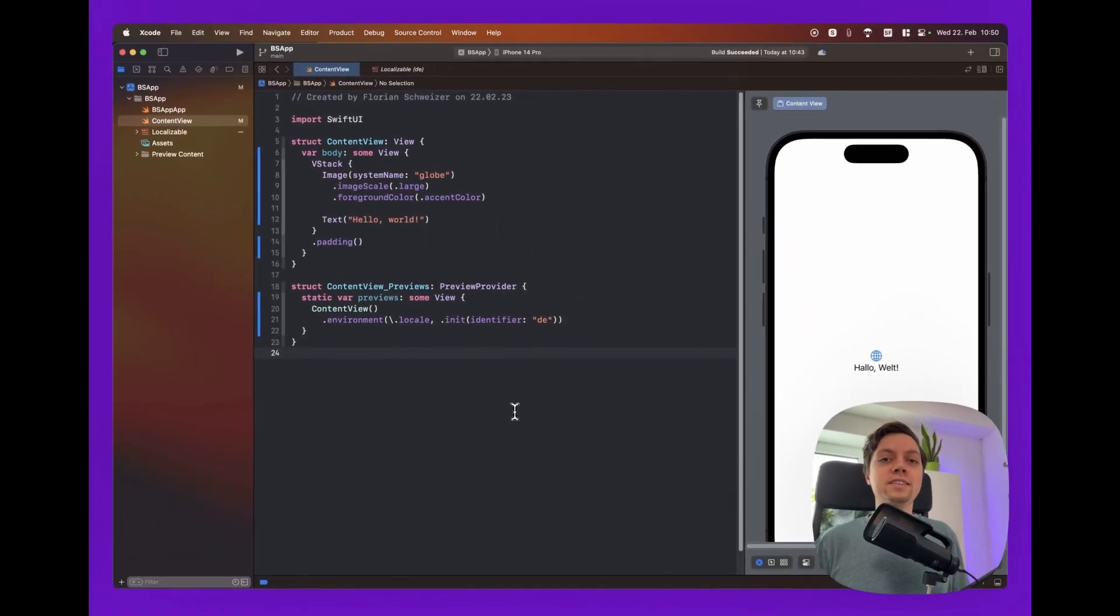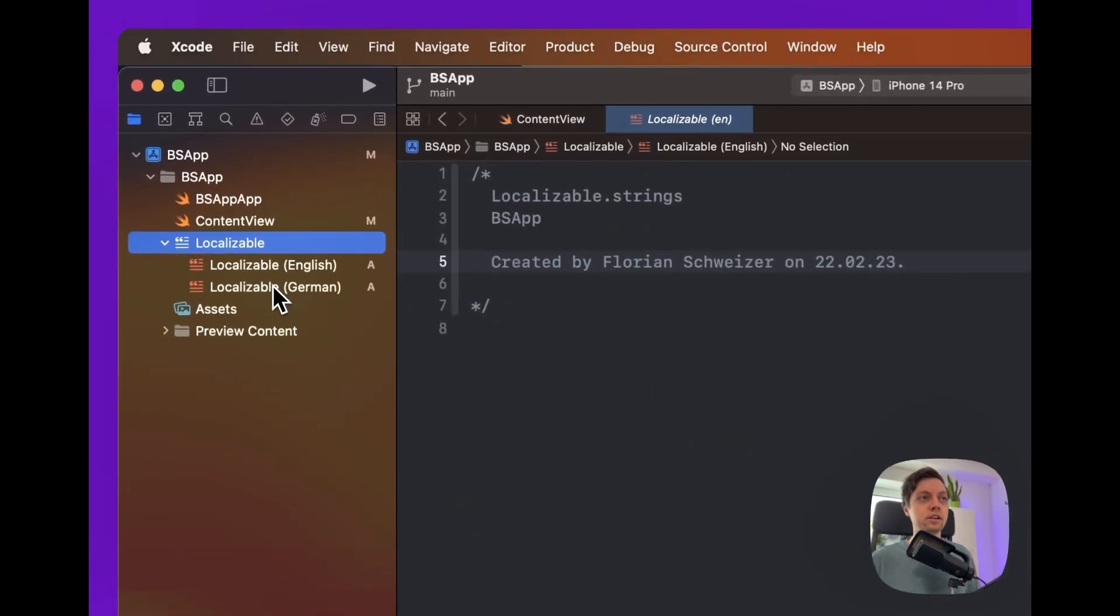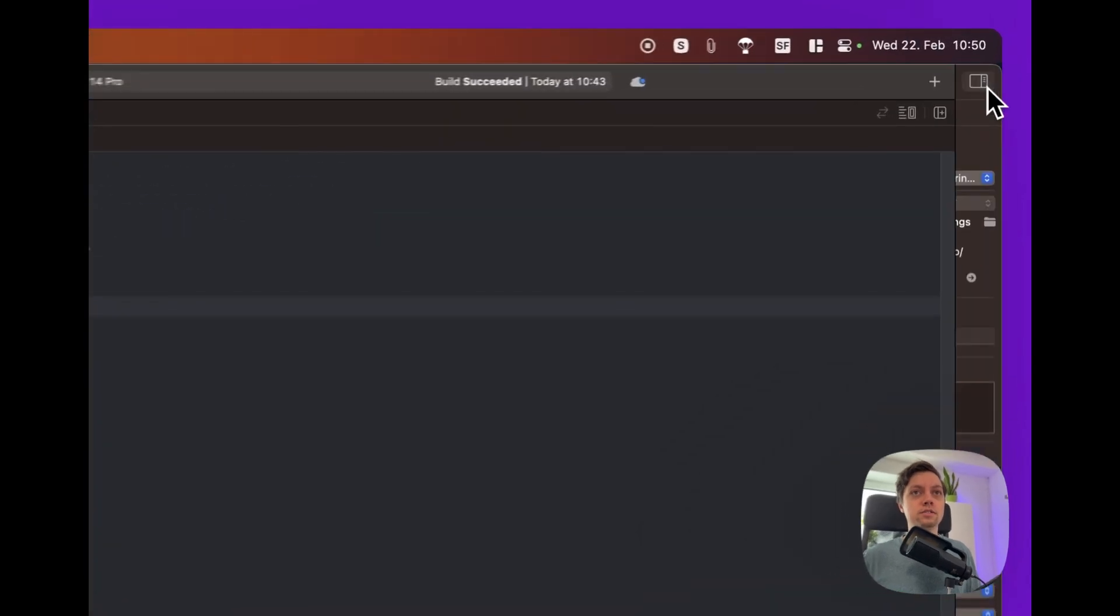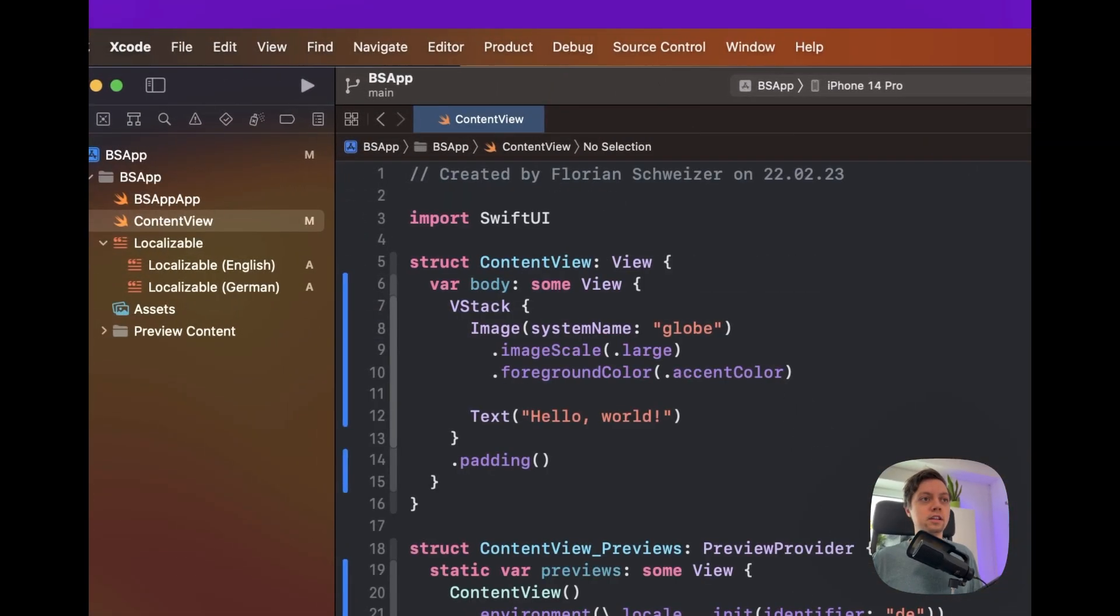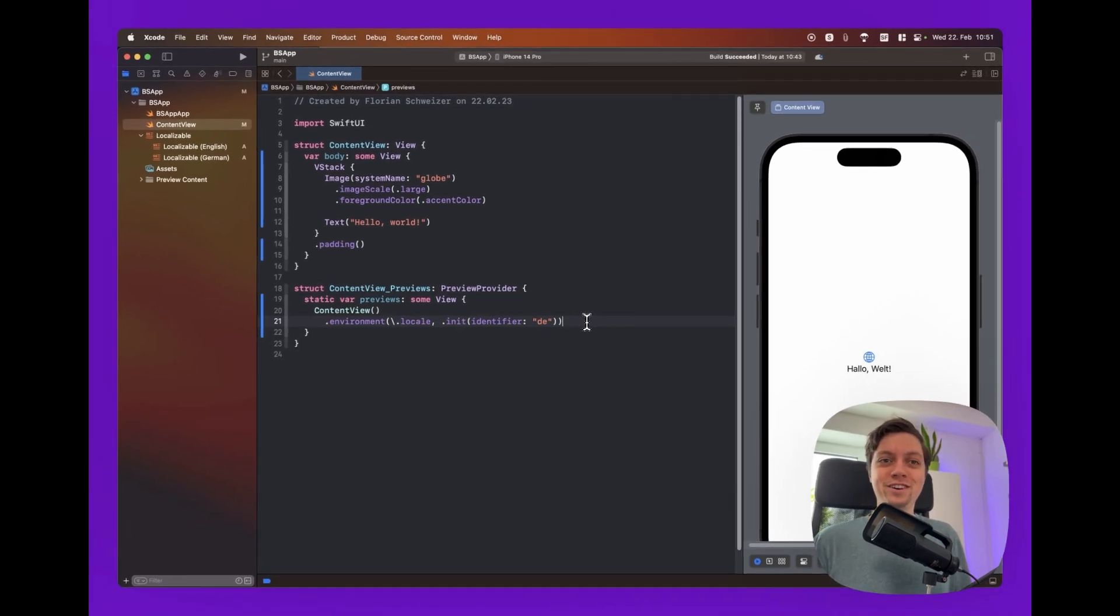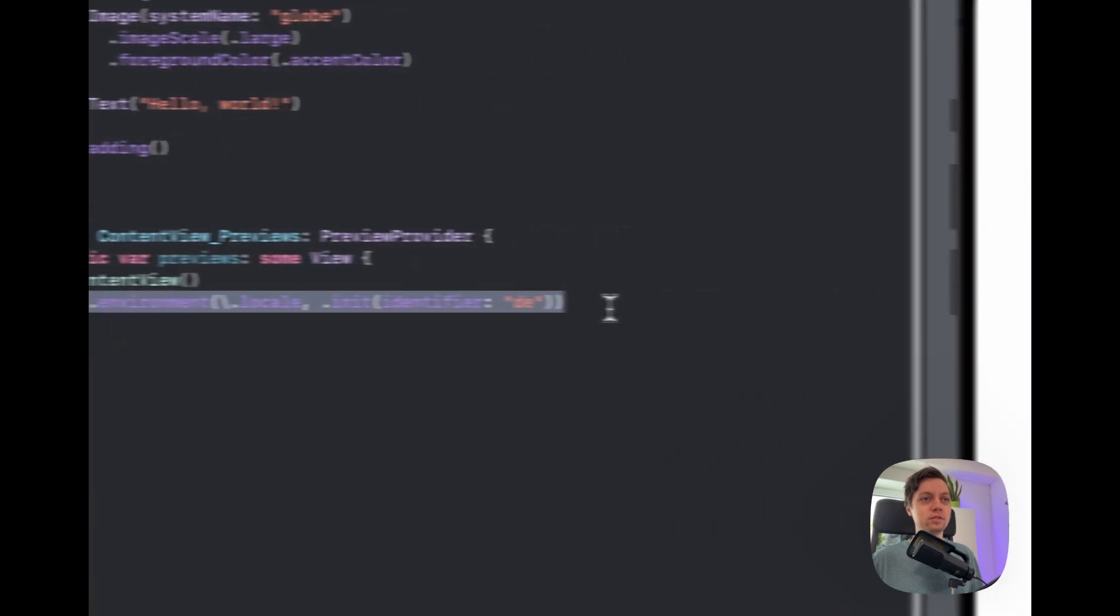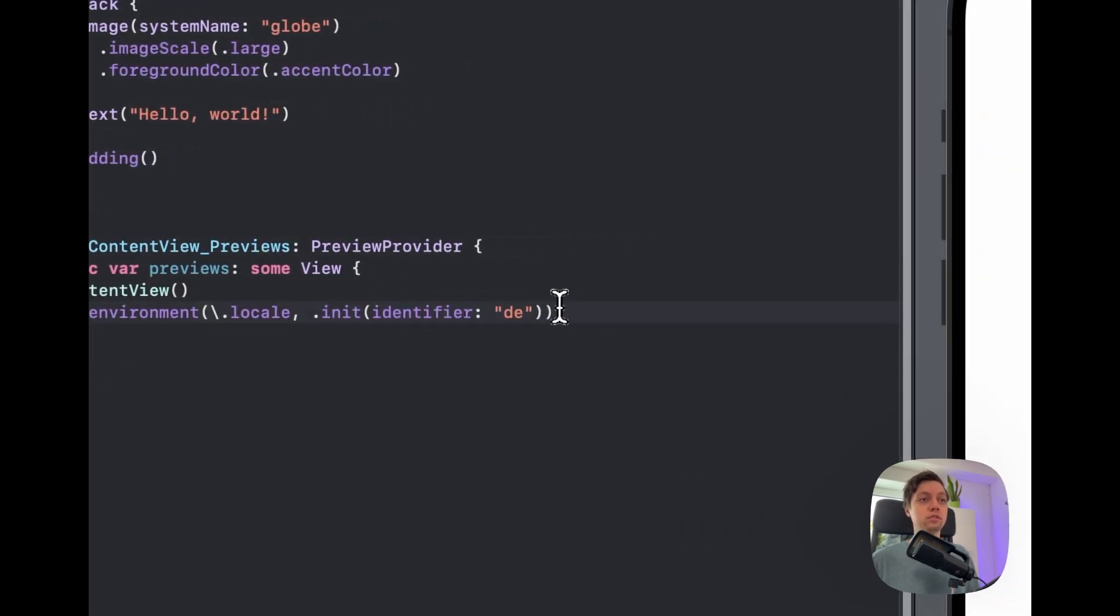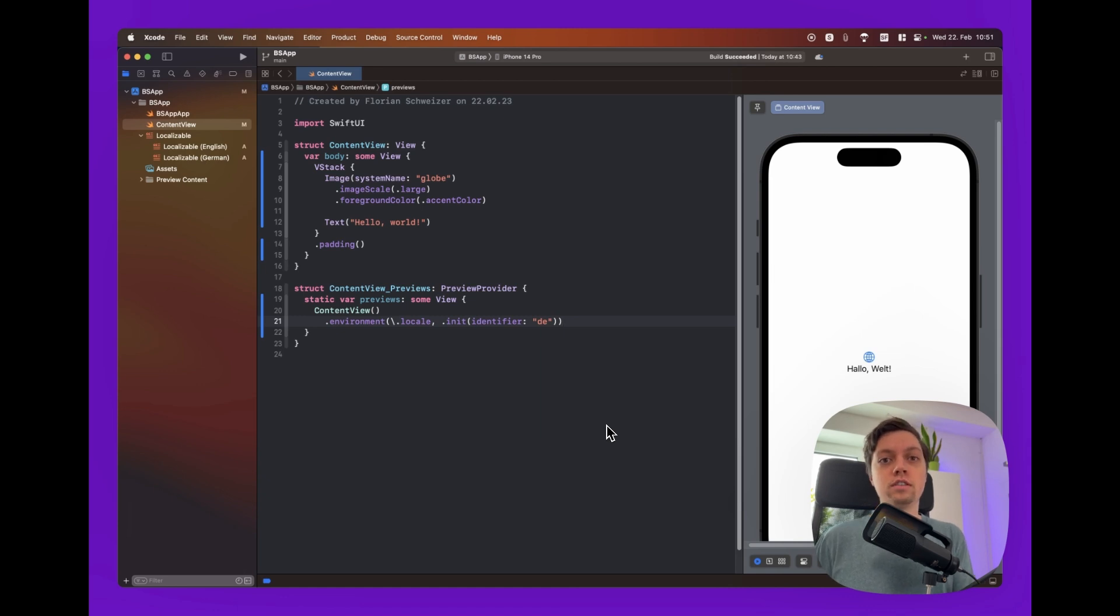So I've basically got the standard empty Xcode project right here. The only thing that I have changed is added a localizable.strings file with the German translation for Hello World, which is Hallo Welt. And as you can see right here, it's the German localization. And then in our preview provider, I have actually added the German locale, which is super easy. I didn't actually know how to do this before starting to record this video. Just add the environment modifier and access the .locale environment value and set it to your locale that you want to preview. Very nice stuff. I definitely didn't know about that beforehand. But I just did that so I can later on show you how you can localize your screenshots as well.